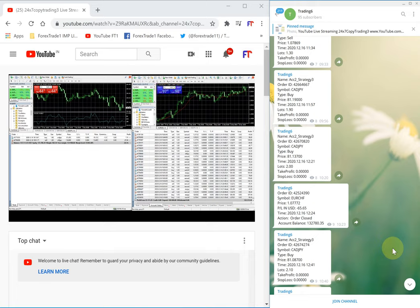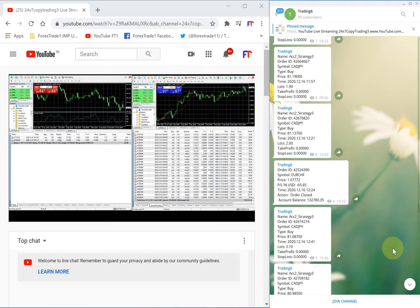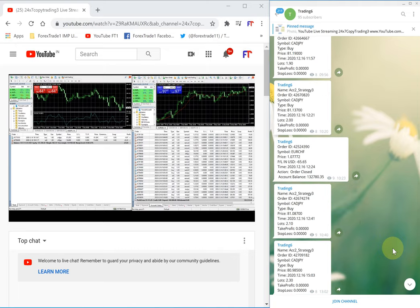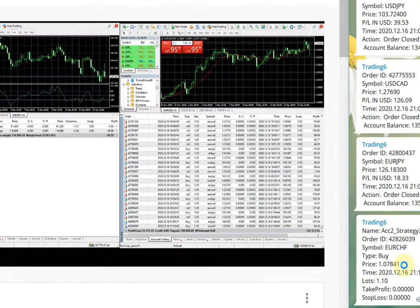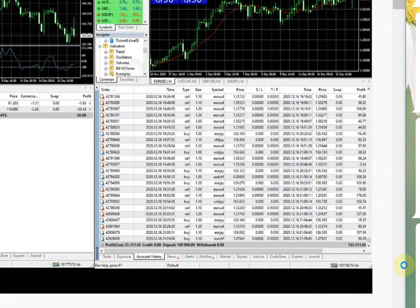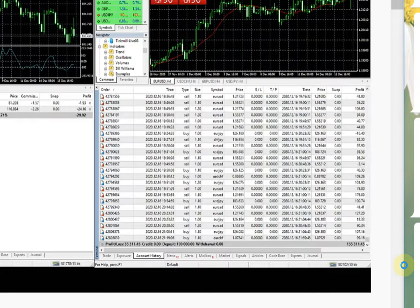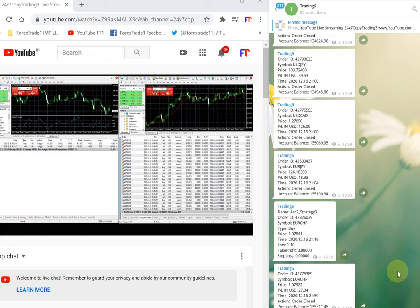All trades have been copied directly from MT4 to Telegram. With the live streaming today, we are going to verify what trades have been taken and how profit has been delivered to the account. If you scroll down, you can see the account balance is 135,311.45, and the current profit in this account is 135,311.45 USD.